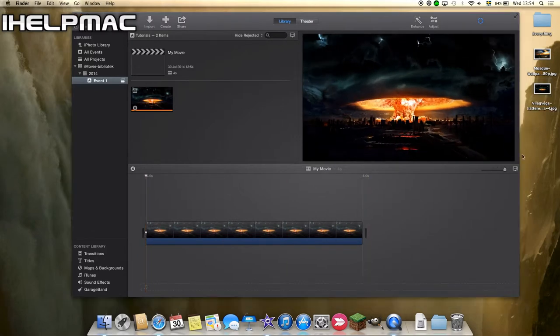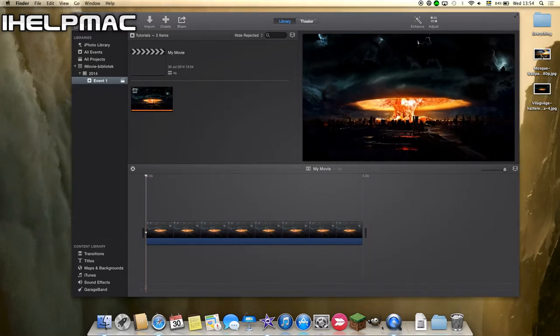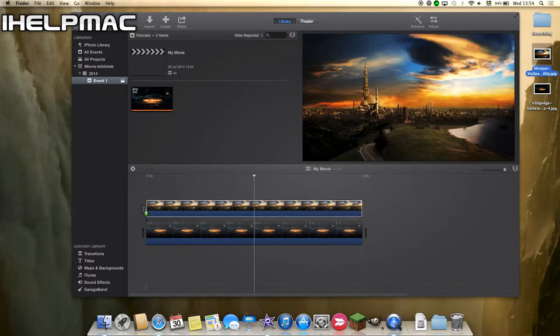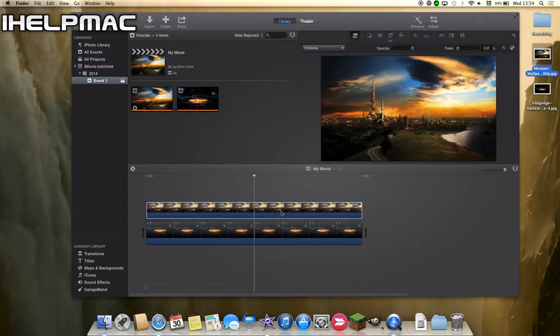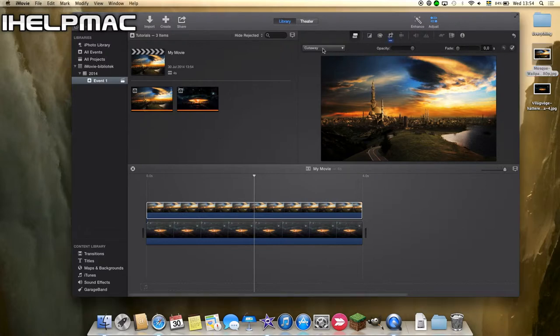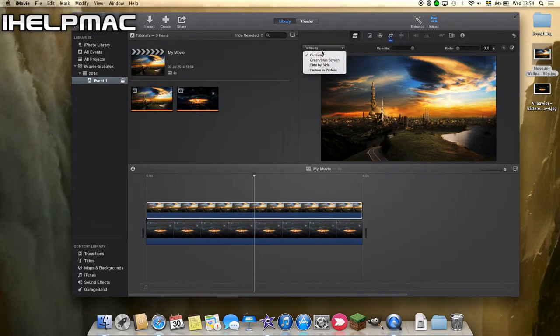So then what you want to do, you want to take the other movie or wallpaper, put it over like that and then this will open here and you will see that it says cut away. So if you click there you have all of these features.